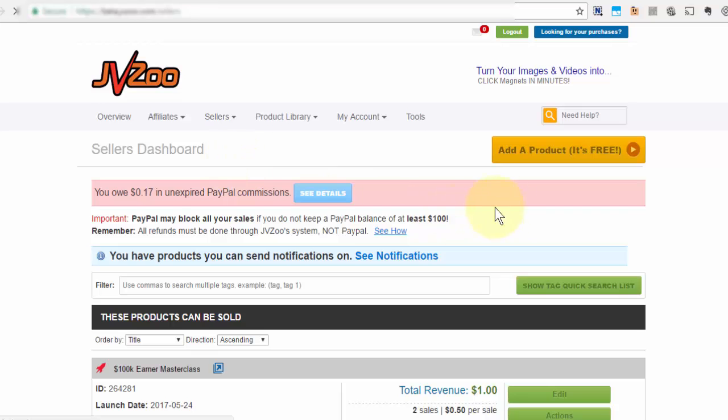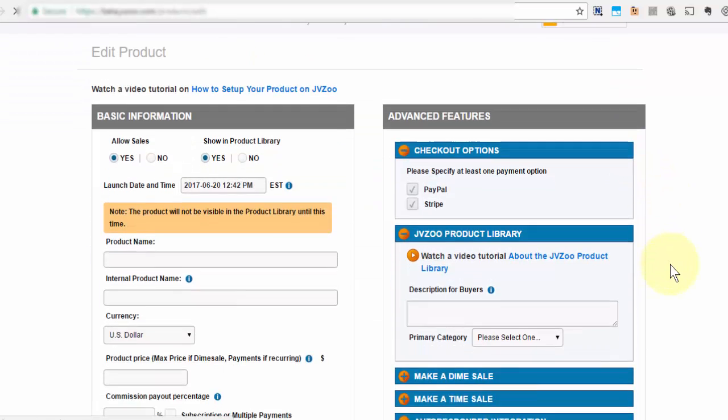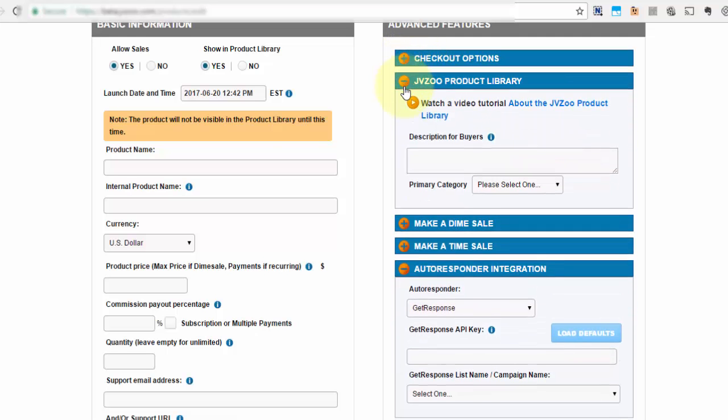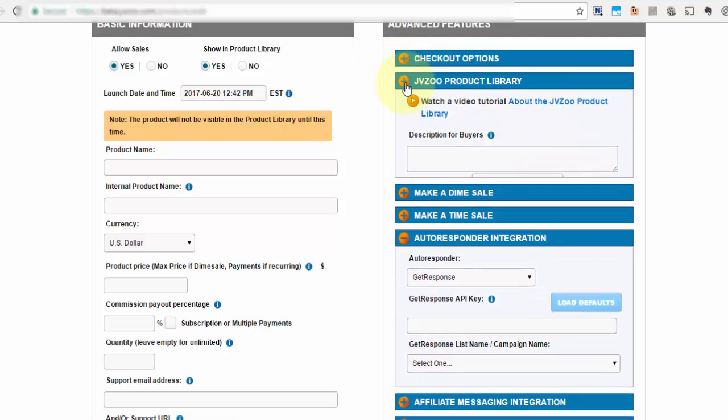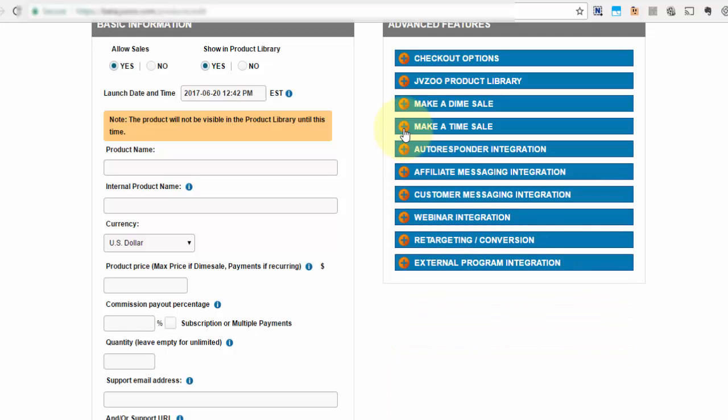And then once you're there go ahead and click on add a product, and then you'll need to scroll down to this option here where it says make a time sale. So I'm going to go ahead and close these out and then open this one up.